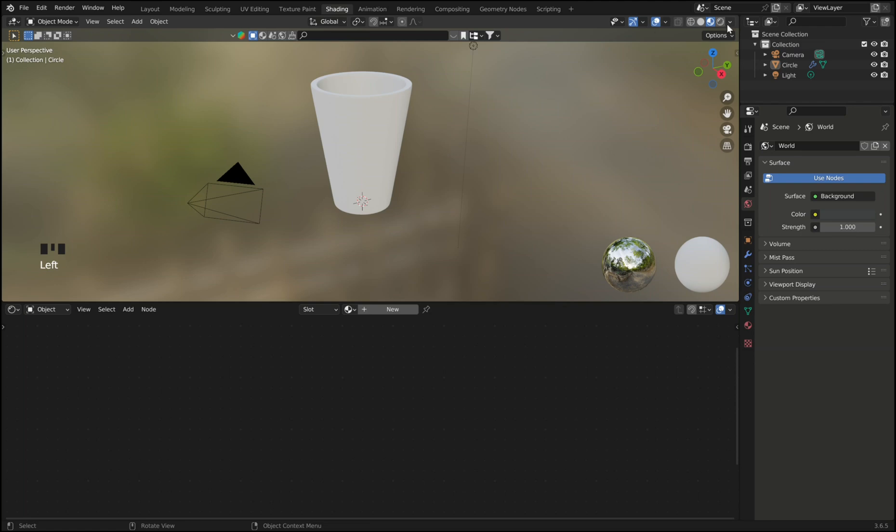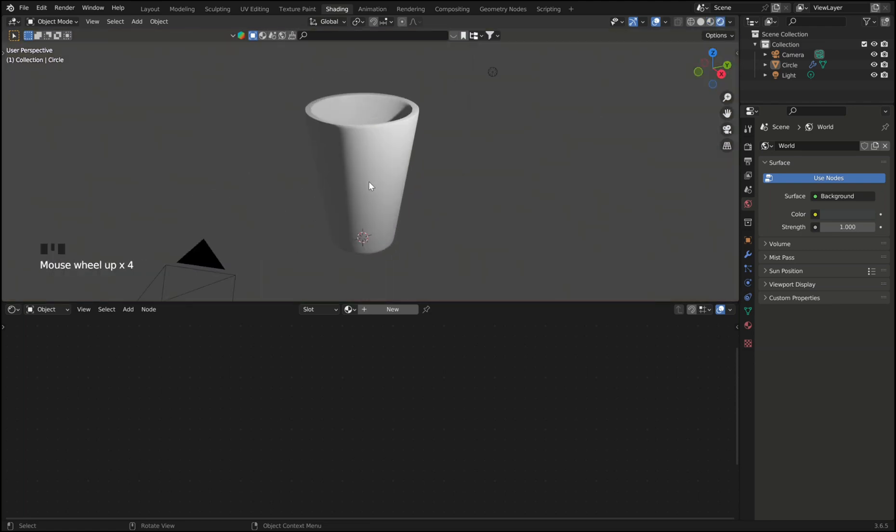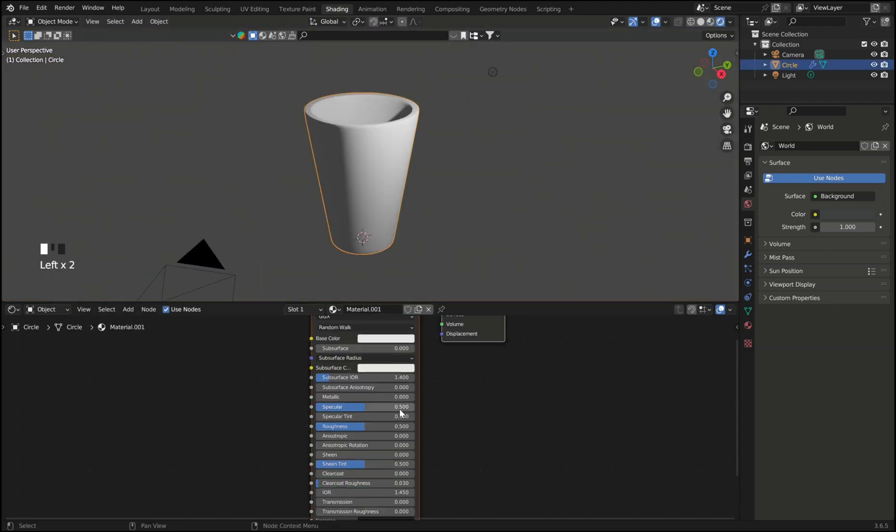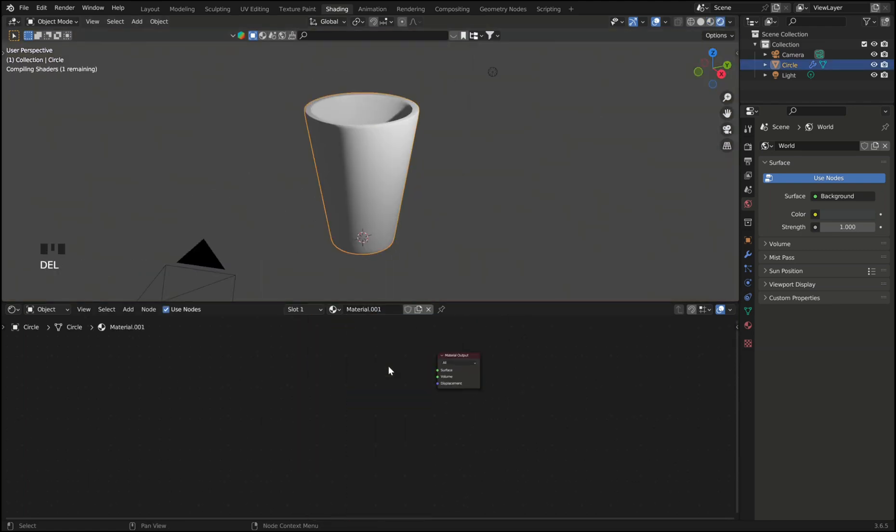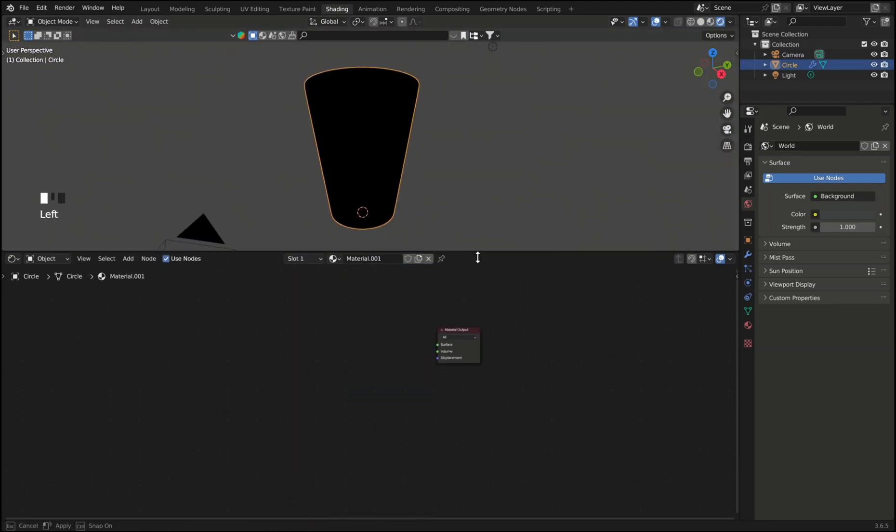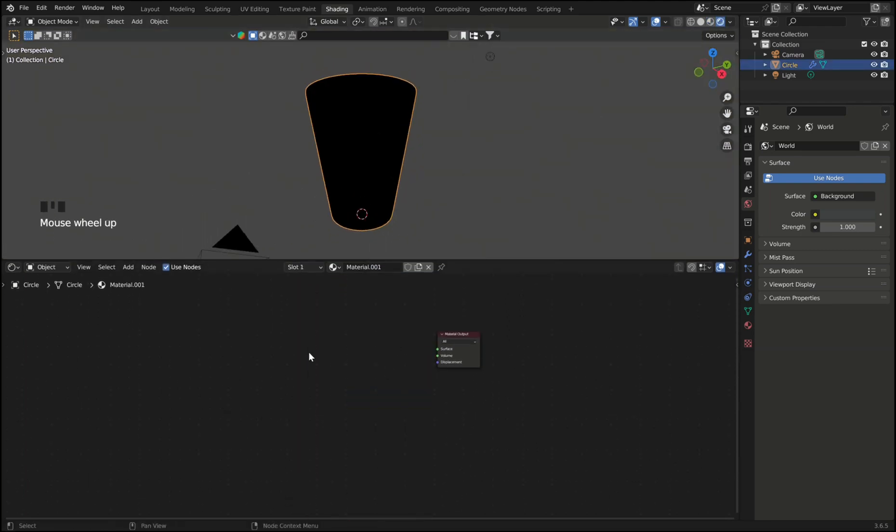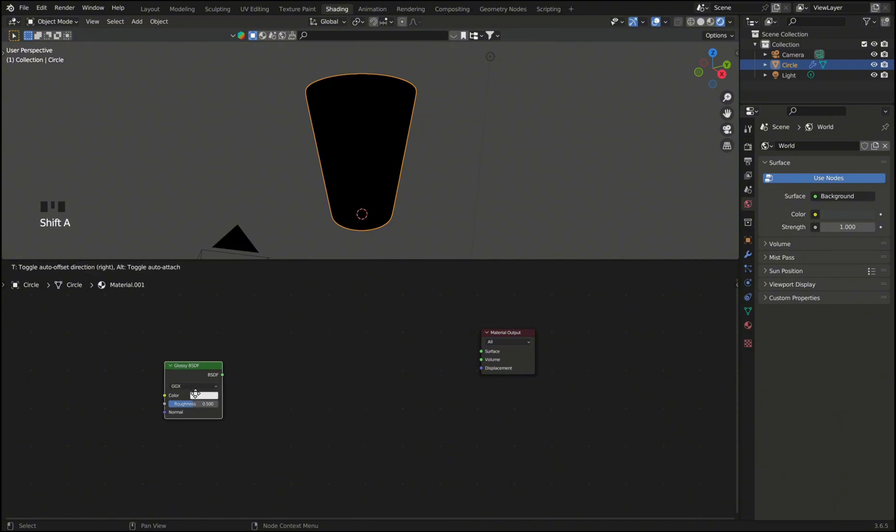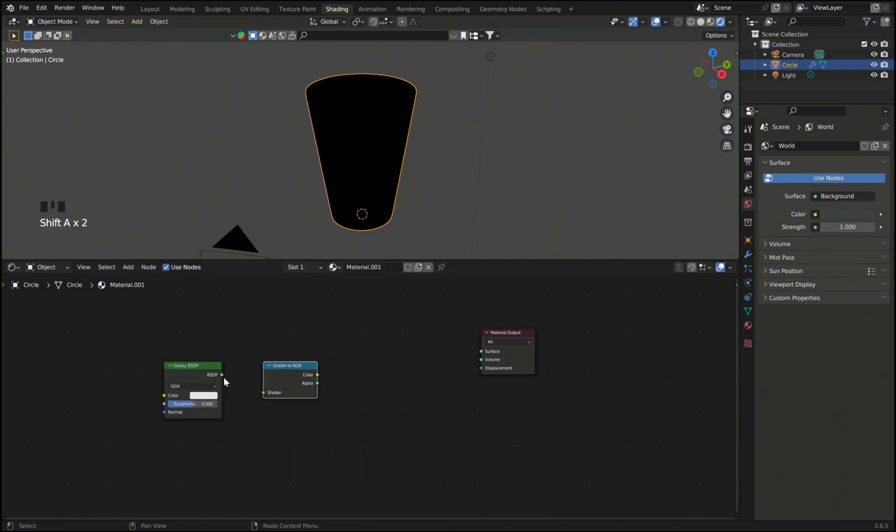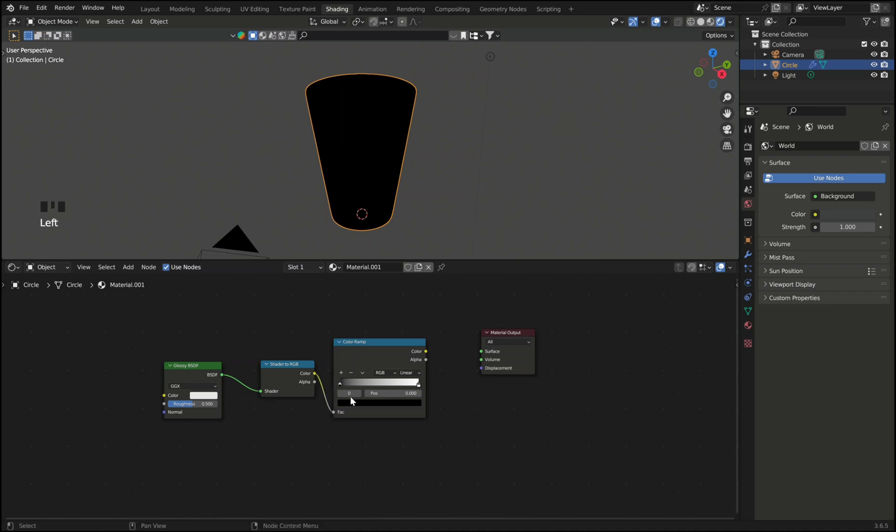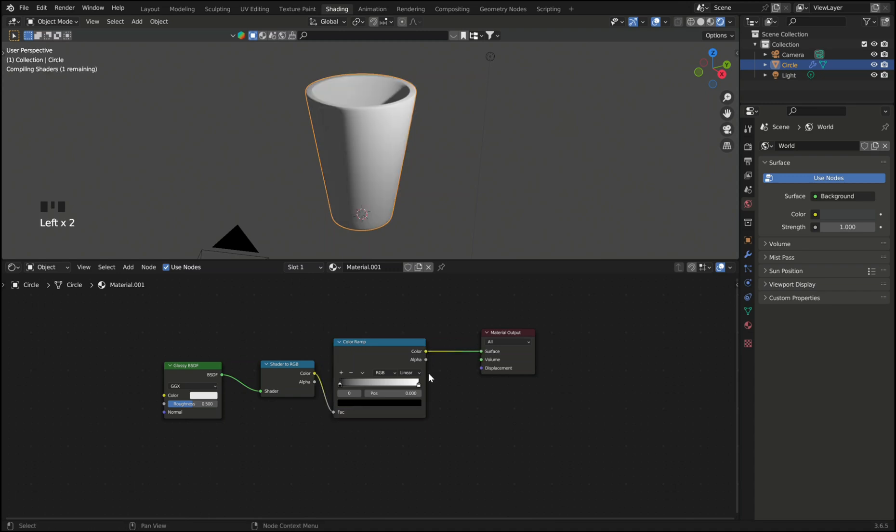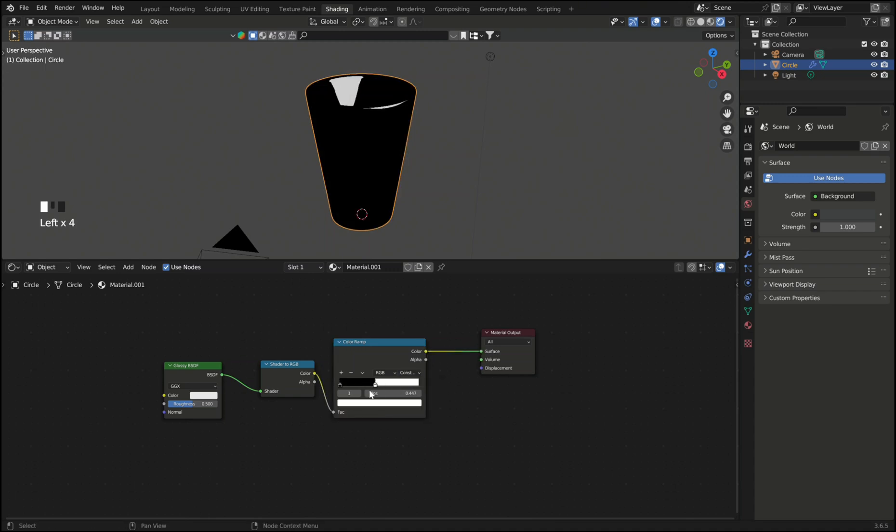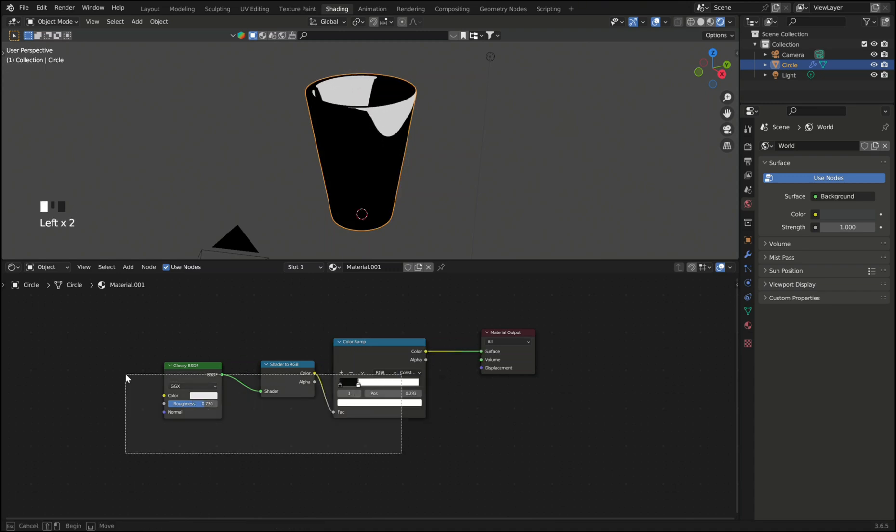And now to make the glass shader, enter the shader editor and add a new material. First add a glass BSDF, then a shader to RGB and the color ramp. Connect them and set the color ramp to constant, then slide this little triangle to the left a bit to see what we're doing.